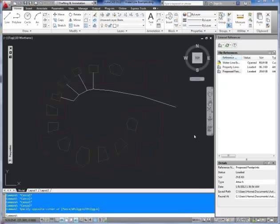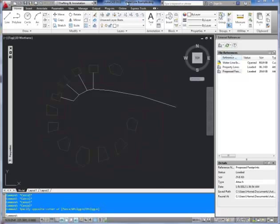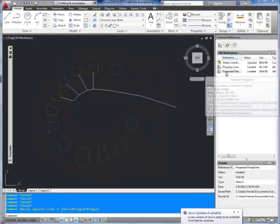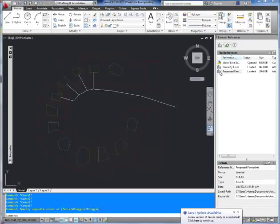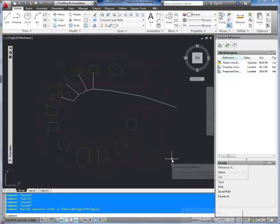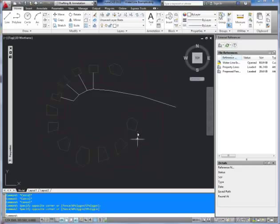If you send your base drawing, this one's called waterline example, the other drawings aren't included, so they're going to have broken references that are just going to show an exclamation mark here that says they need to be reloaded, but they're not going to have the file that it's being referenced to.